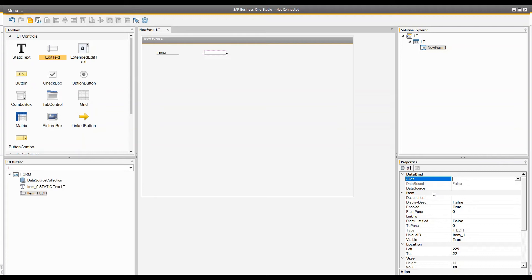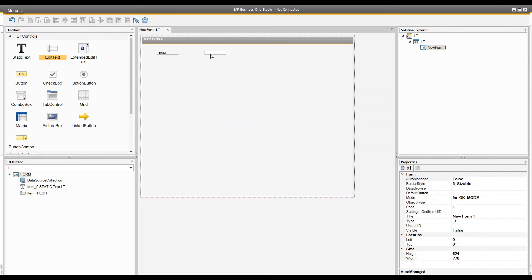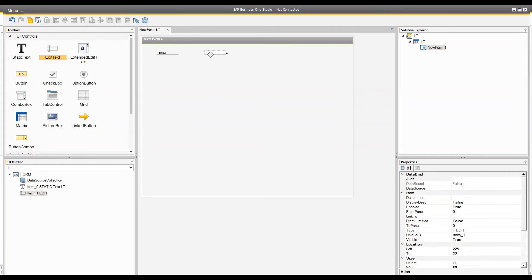What happens in SAP Business One is that any control that takes values from the user is expecting a data source behind it — they are tightly bound to each other. Whenever you enter any data it will be reflected in your data source. The main difference is that when you read values from your control it takes a bit more time compared to reading values directly from the data source, which is why it is highly recommended to use a data source on the back end.